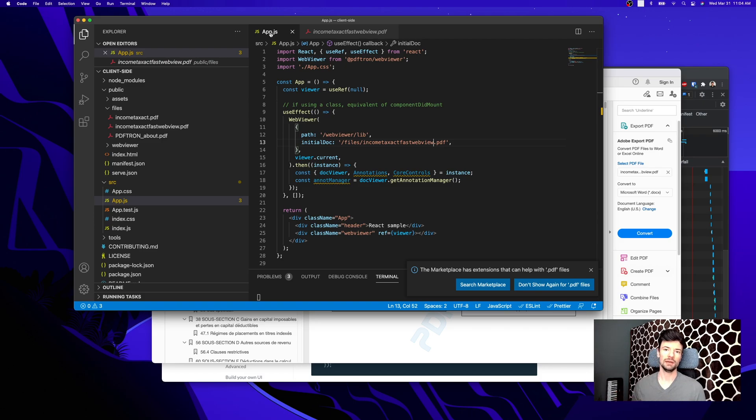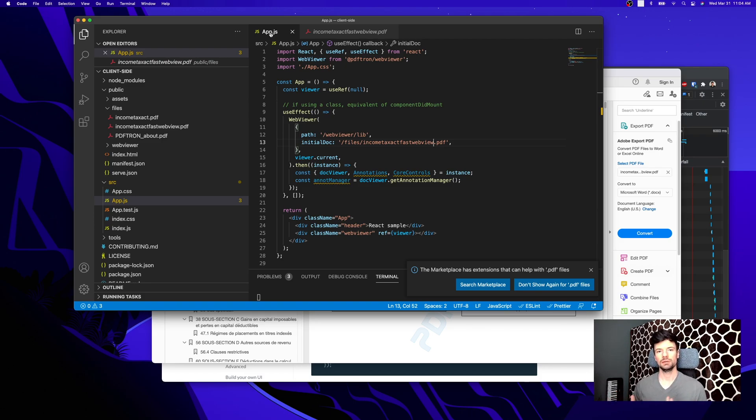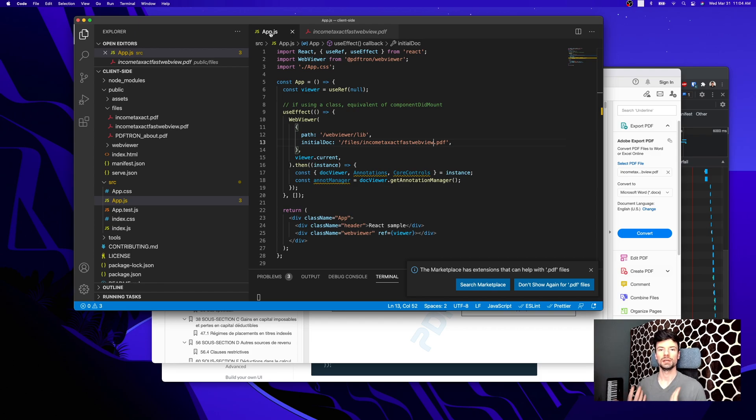At PDFTron, we're able to do it both client-side and server-side. We just try to see where it makes the most sense for linearizing and optimizing your files.